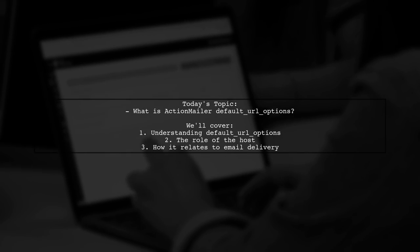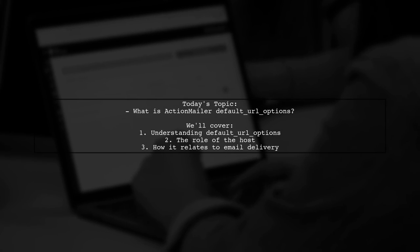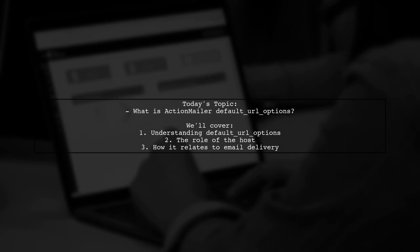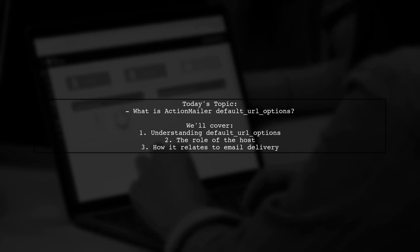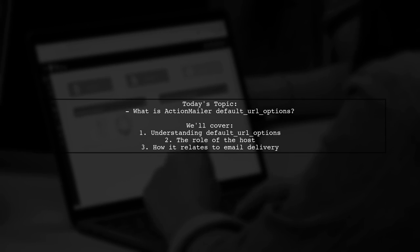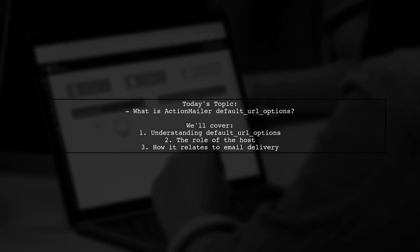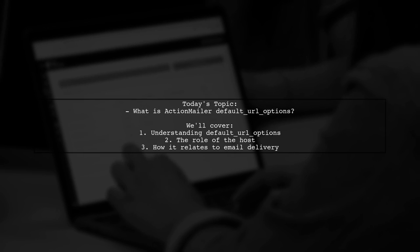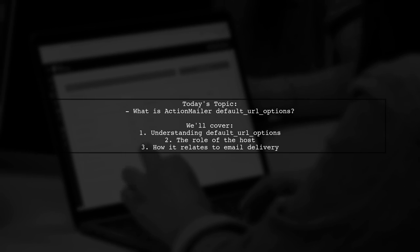Welcome to our Tech Explainer video. Today, we're tackling a question that many developers encounter when working with Action Mailer in Ruby on Rails.